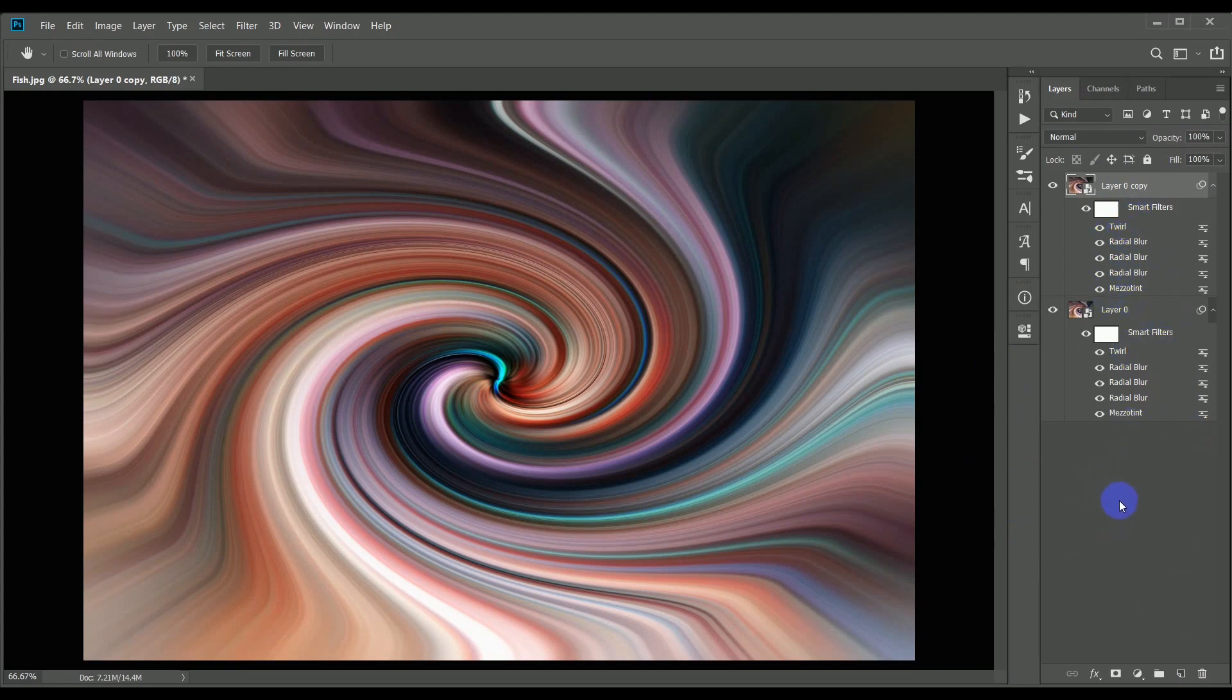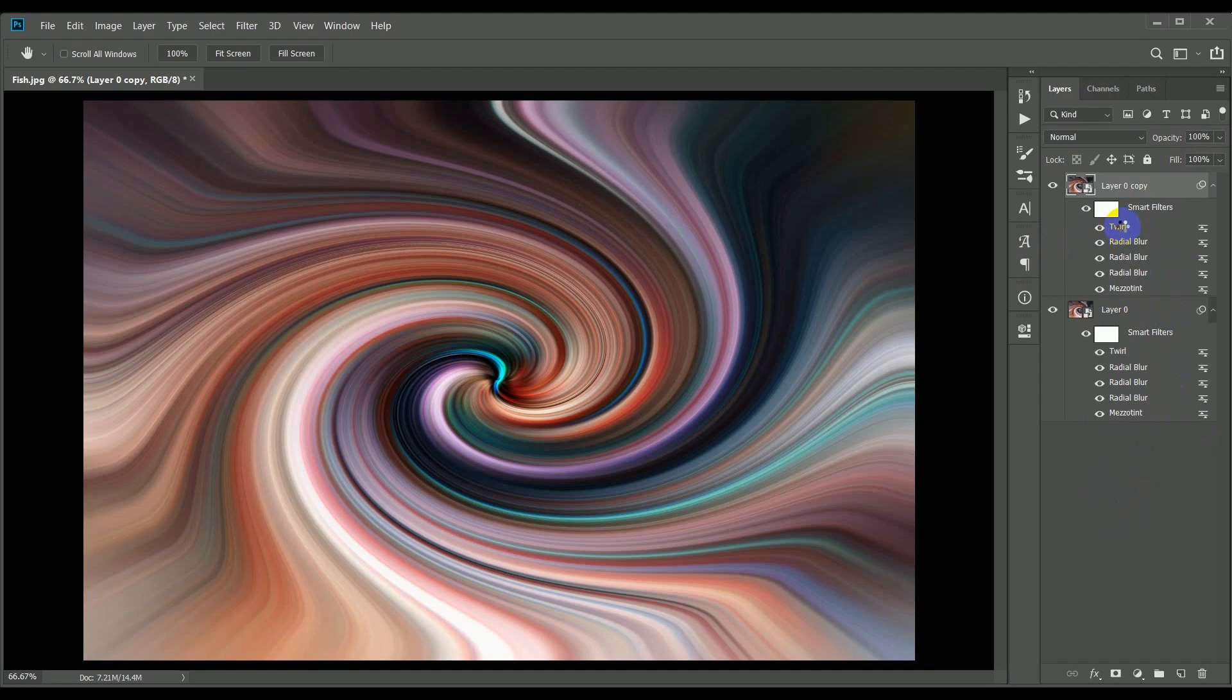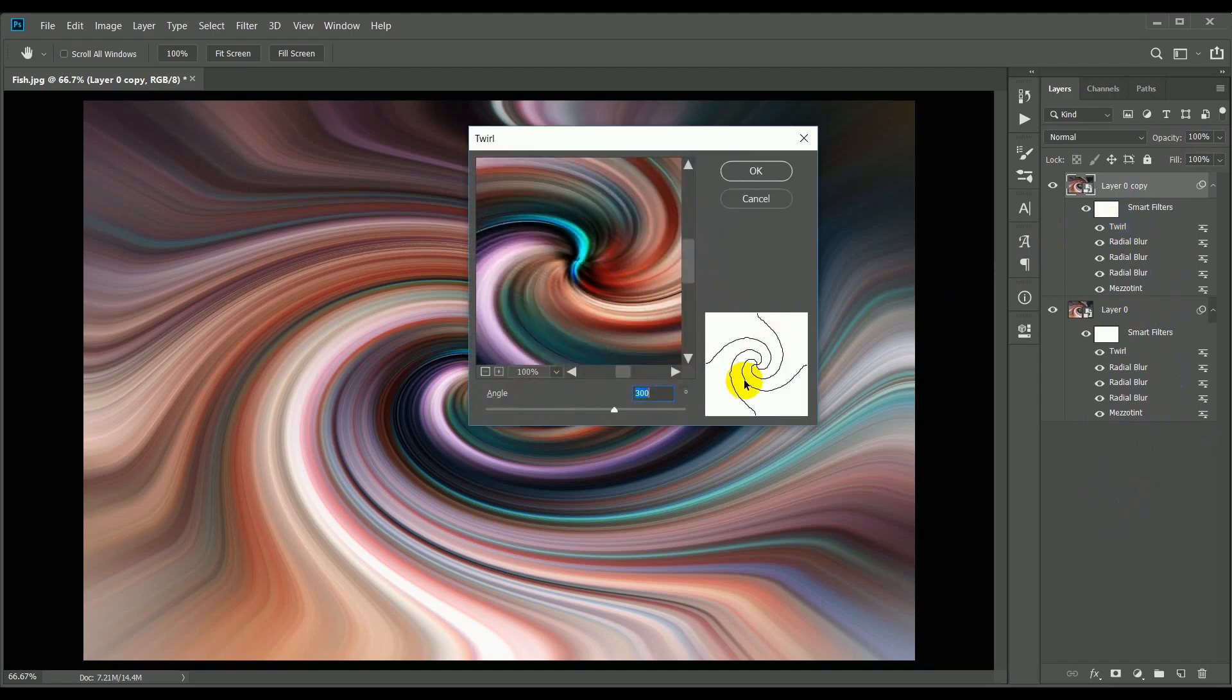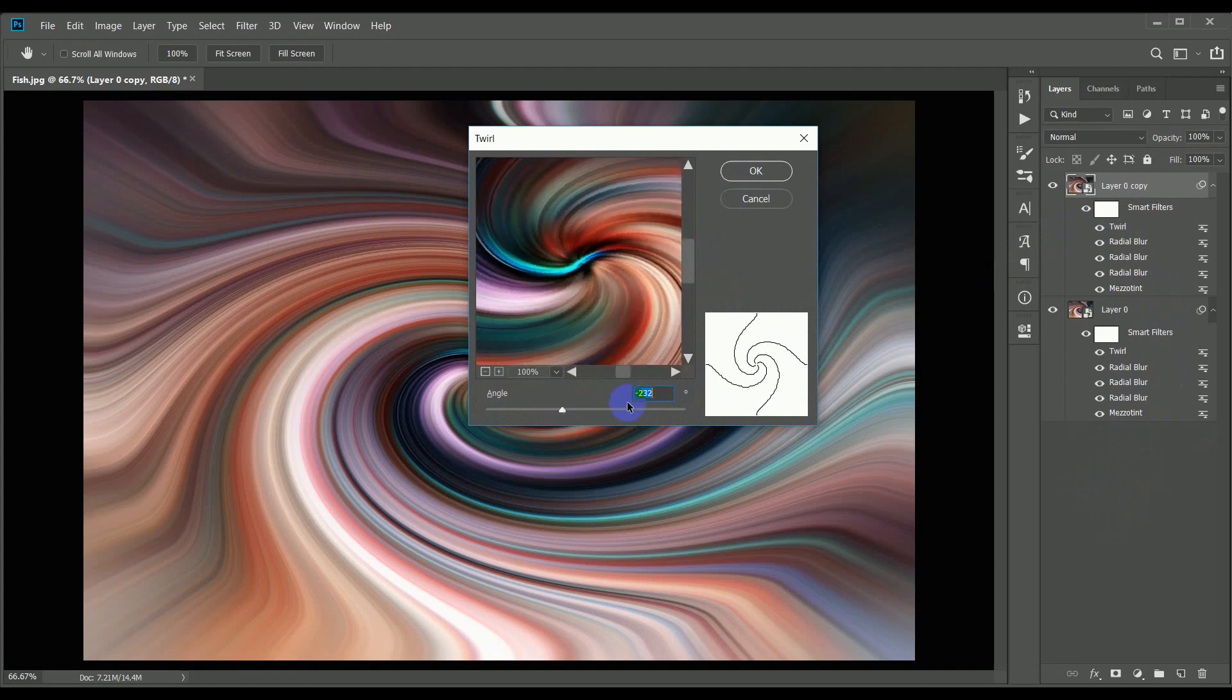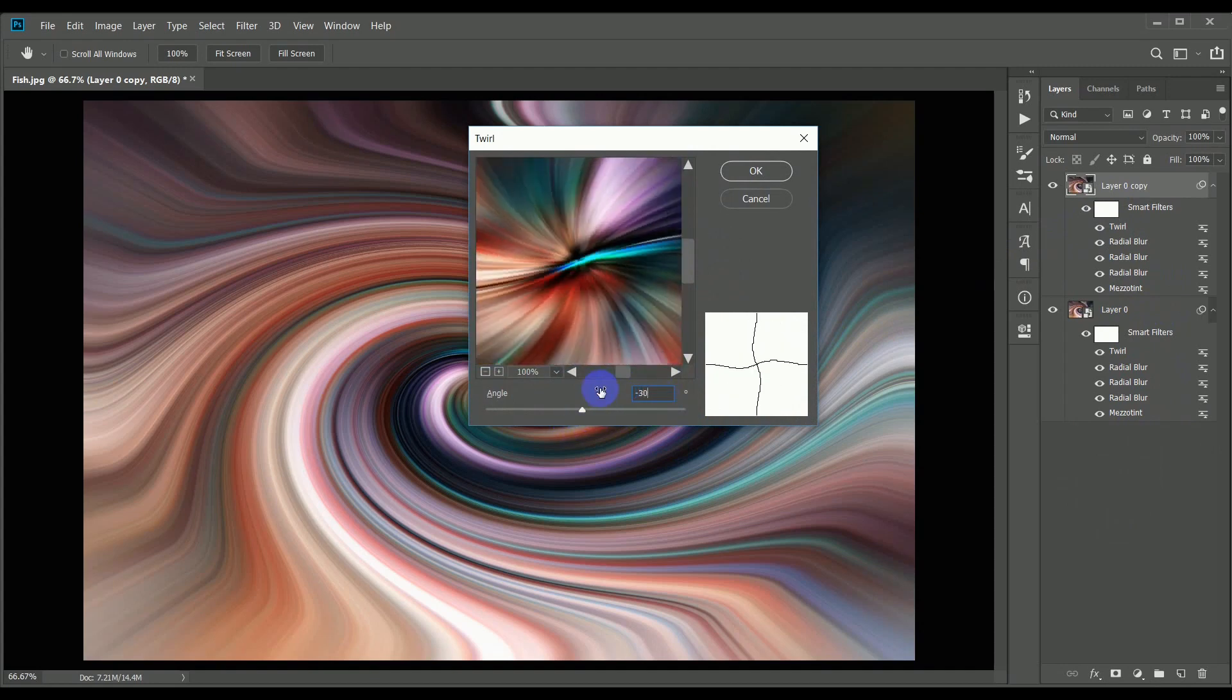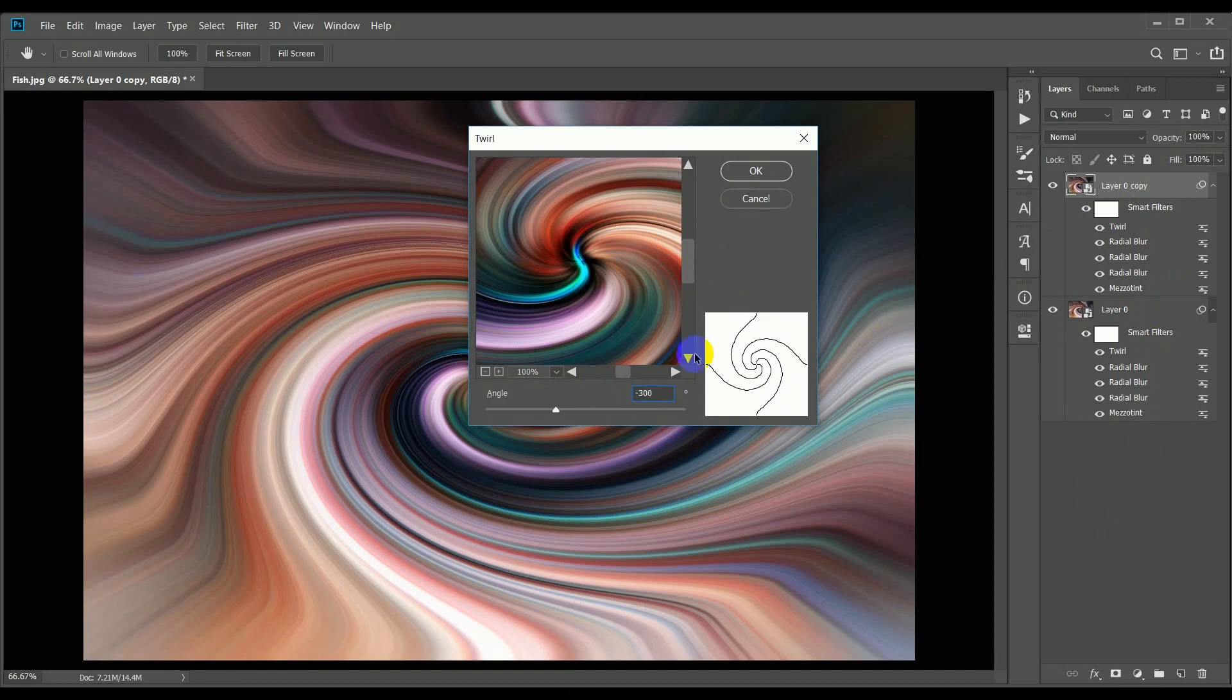Next, I'm going to double click the twirl filter in the top layer, which reopens the dialog box, and this time we're going to twirl in the opposite direction. So instead of the value of 300, I'll change this to minus 300 to get the opposite effect.